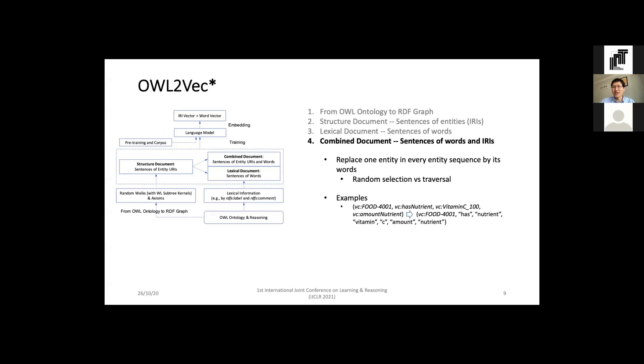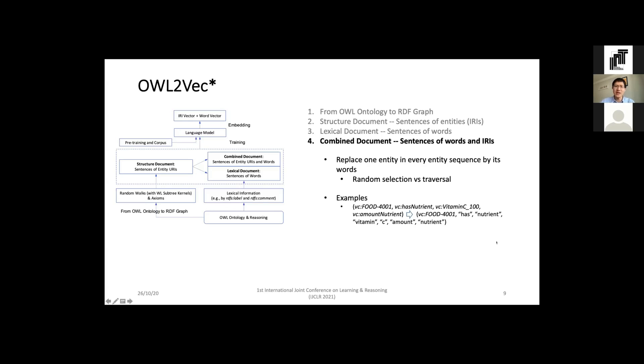Combined document is to preserve the correlation between entities and words. In some applications we can only use vectors of the entity IRI alone, so the combined document could encode the correlation between entities that are connected by some hidden words. We consider two approaches to generate the combined document. One is by random selection - for each sentence from the structure document it randomly selects one entity, keeps its IRI, and replaces other entities by words. The second solution is by traversal - it traverses each entity, keeps this entity, and replaces the other entities by text, so one sentence with length n entities will lead to n combined sentences.